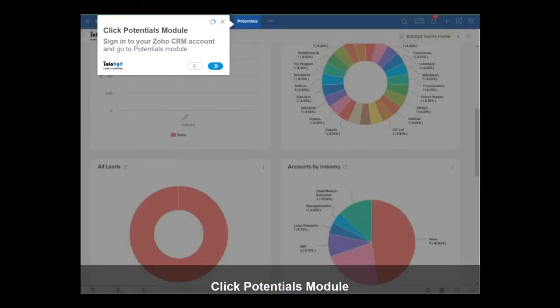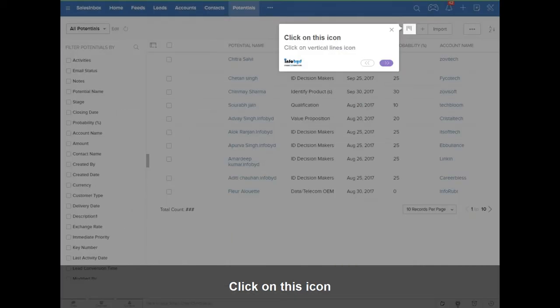Sign in to your Zoho CRM account and go to the Potentials module. Click on the Vertical Lines icon.